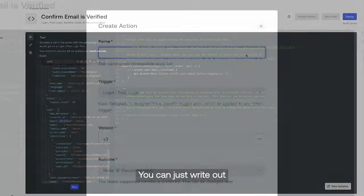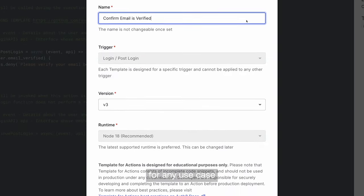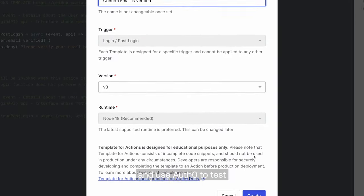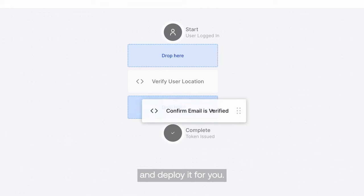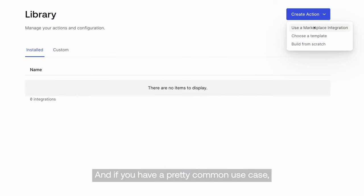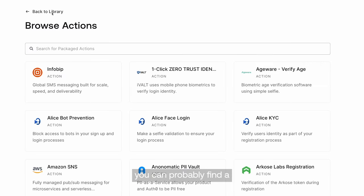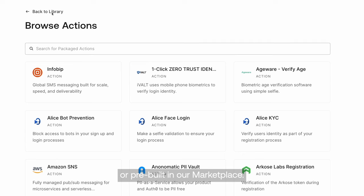You can just write out custom logic for any use case and use Auth0 to test and deploy it for you. And if you have a pretty common use case, you can probably find a template for it in our dashboard or docs or pre-built in our marketplace.